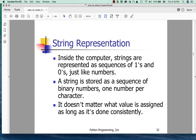So how are they represented? Inside the computer, strings are represented as sequences of ones and zeros, just like numbers are. A string is stored as a sequence of binary numbers, one number per character. It doesn't matter what value is assigned as long as it's done consistently. So there's always an encoding scheme for characters. And it can't be arbitrary — it has to be the kind of thing that a community of users agrees upon.